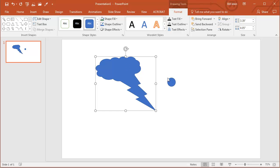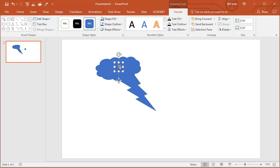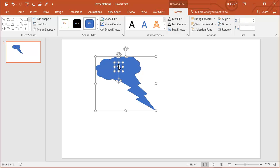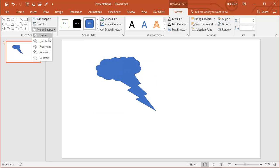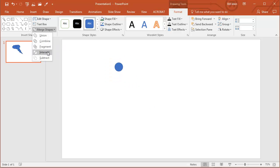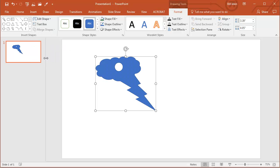I choose the original shape, put the new shape on top of it, choose the original shape, choose the second shape, underneath Merge Shapes, I can Combine, I can Fragment, Intersect, or I can Subtract. So I've now created a shape with a hole in the other shape.